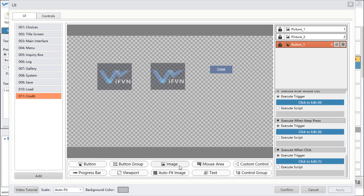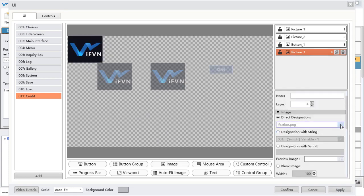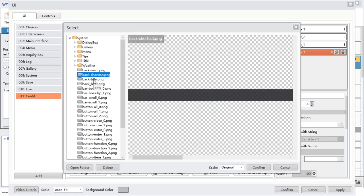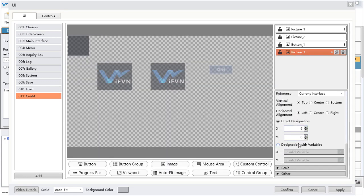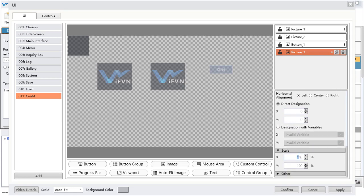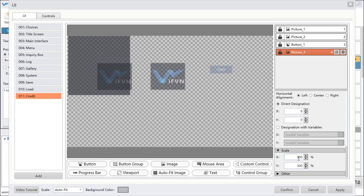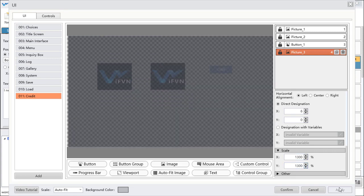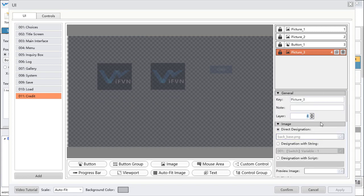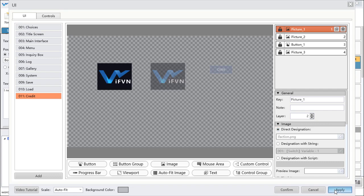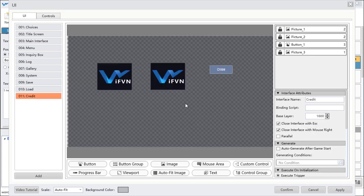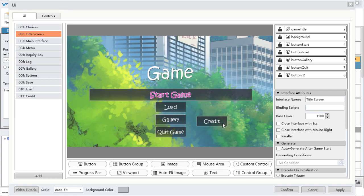I also want to add a background for this interface. Choose a black picture and change the scale of the picture — that's enough. You can change the layer of this picture to layer 1, and set the other elements to layer 2. This is our credit interface.